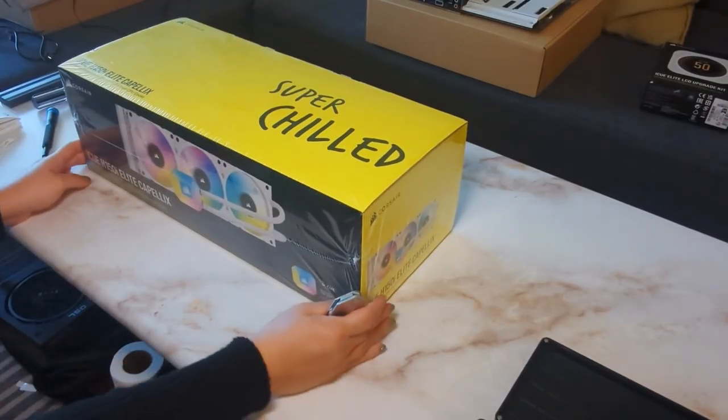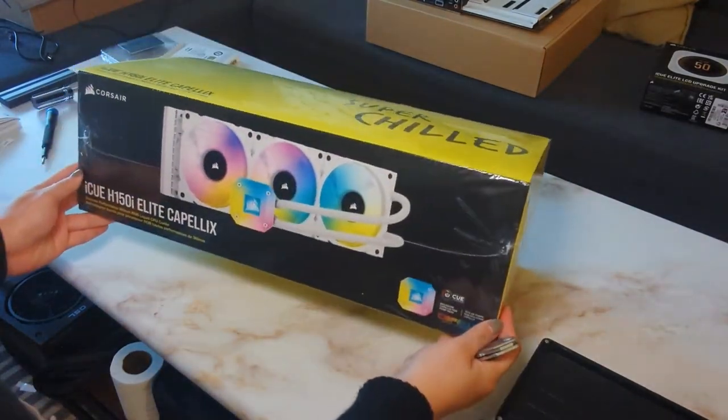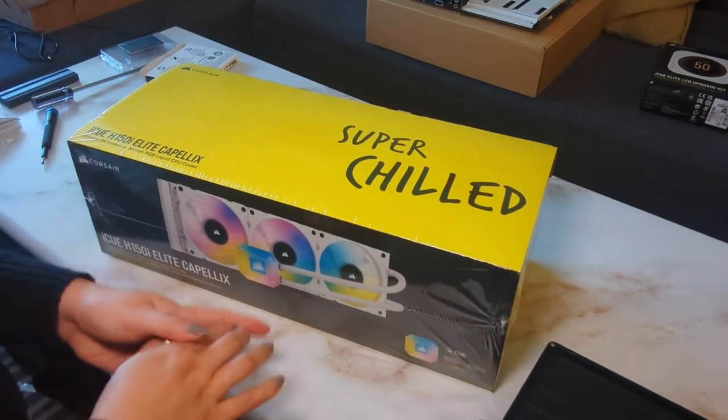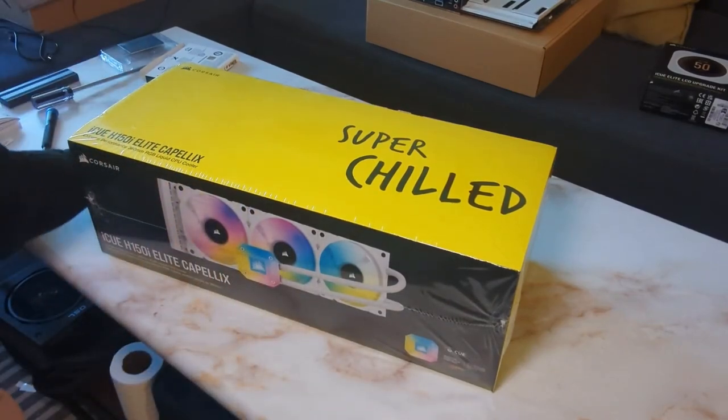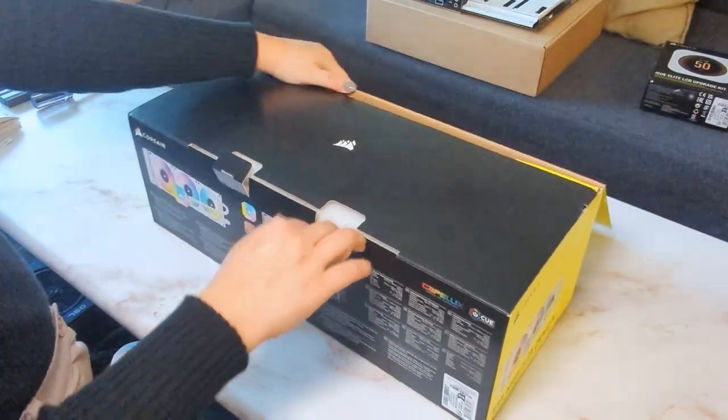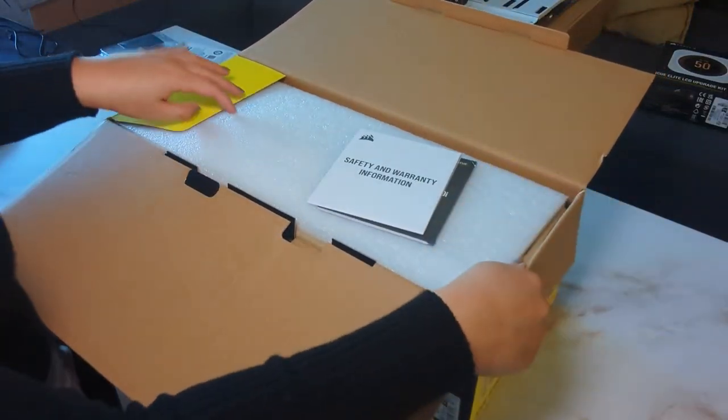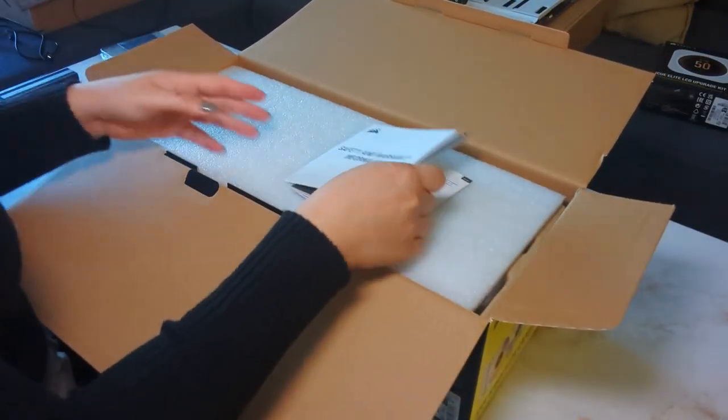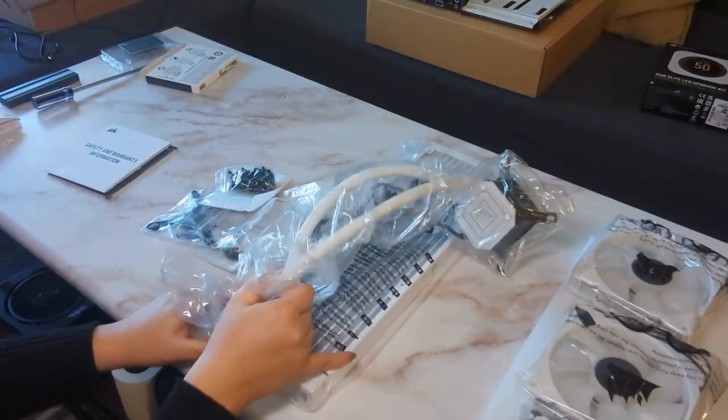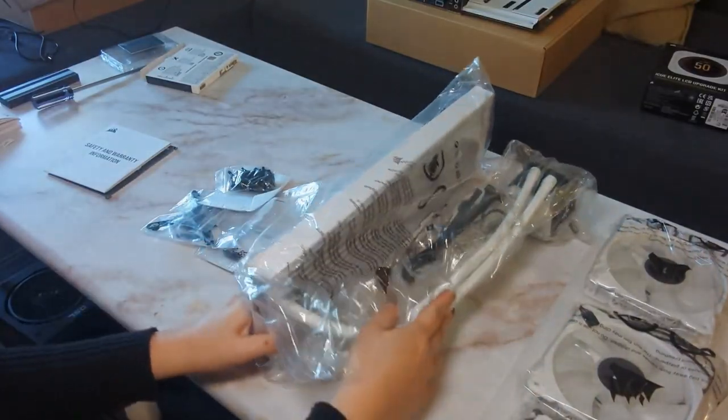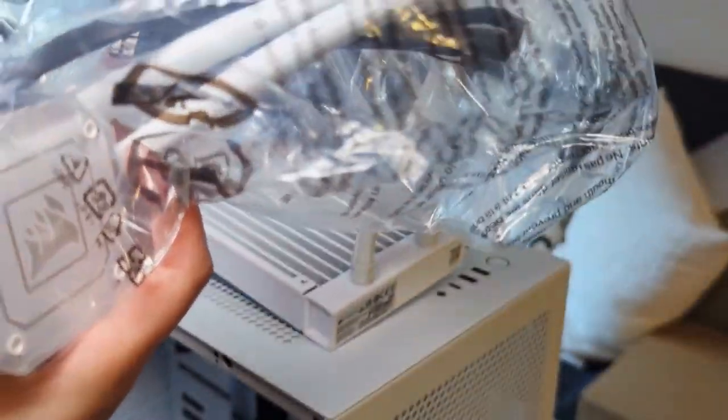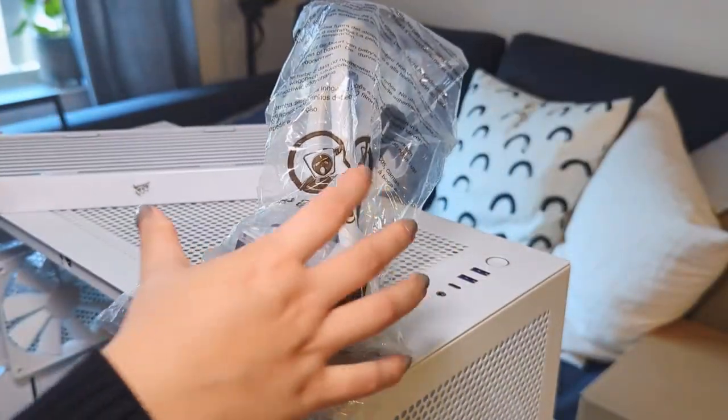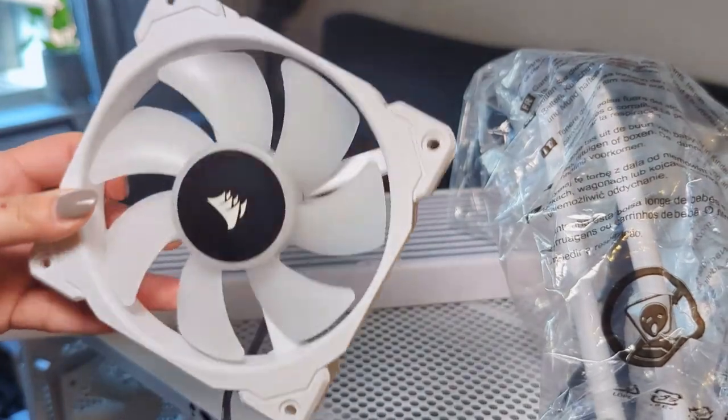Moving on to one of the most exciting upgrades, the H150i Elite AIO CPU Cooler with an LCD screen. This cooler will help achieve even better cooling performance and provide a stunning visual display with customizable graphics. Everything is so nicely packaged in the box, three RGB fans and an all-white radiator. I couldn't stop commenting on how pretty it looked to my husband when I was building it.